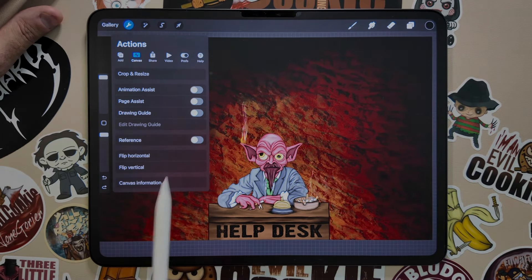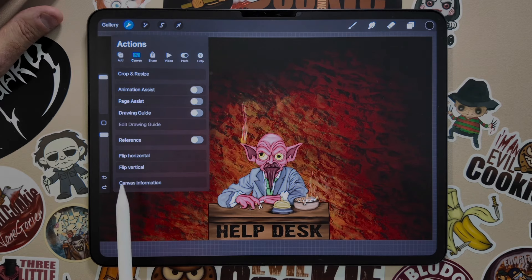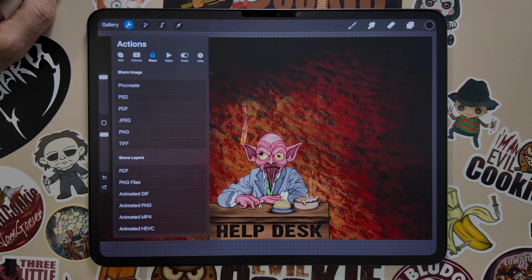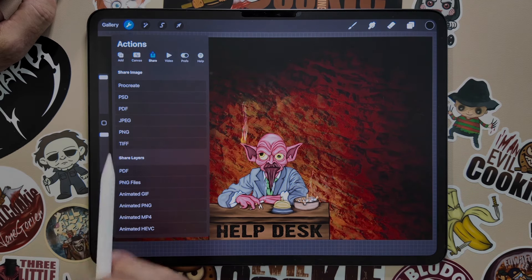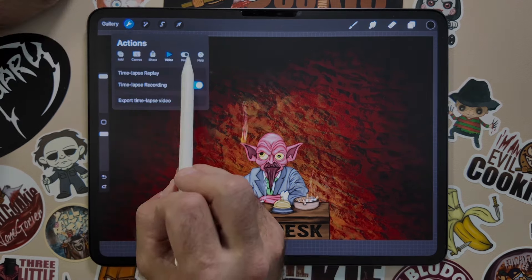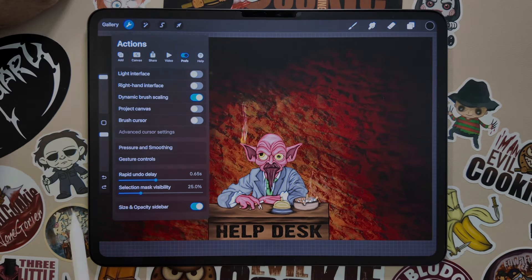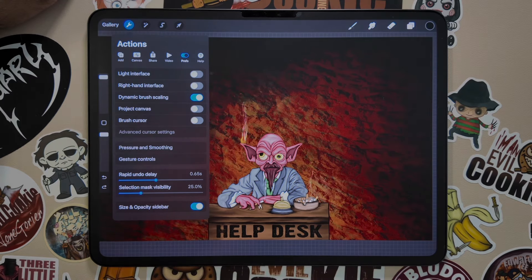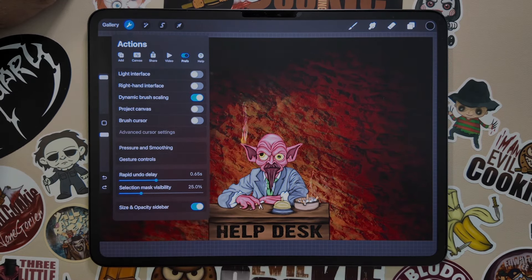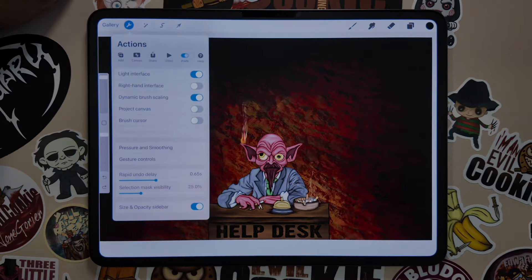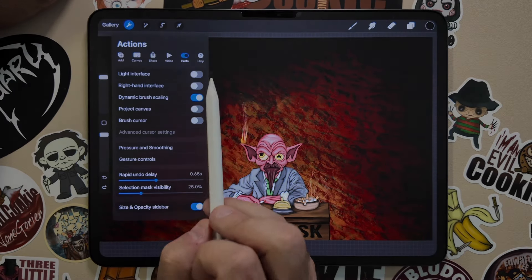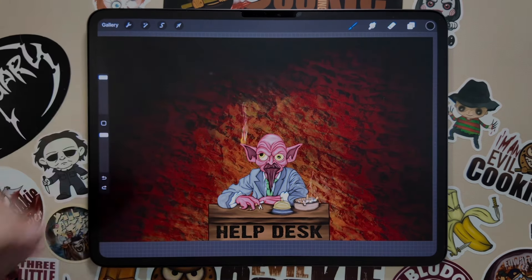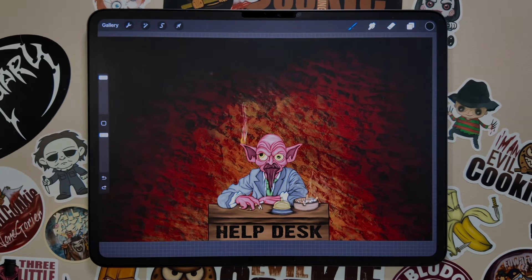Going to the wrench and then canvas, you can crop and resize the canvas. You can also flip the entire canvas horizontally or vertically. Share is where you're going to be exporting out of Procreate — you can save it as a PDF, JPEG, PNG, or TIFF. And of course you've got your preferences, where you can turn off the menu system, switch to a light interface if you don't like the dark theme, and there's a help button as well.